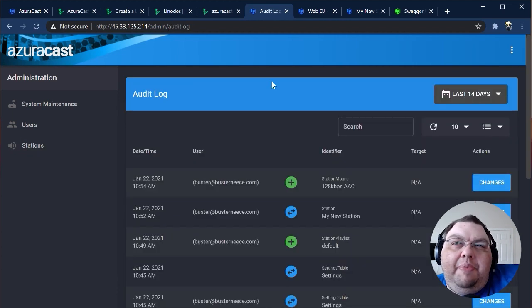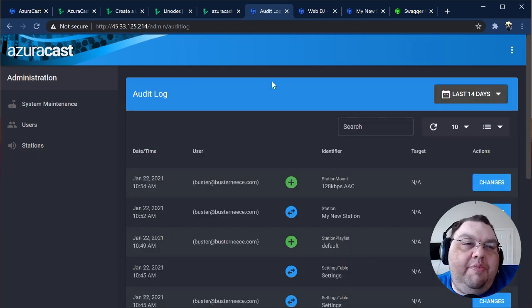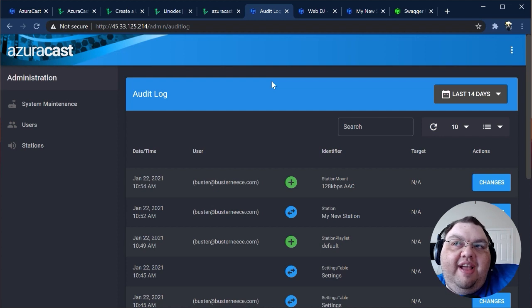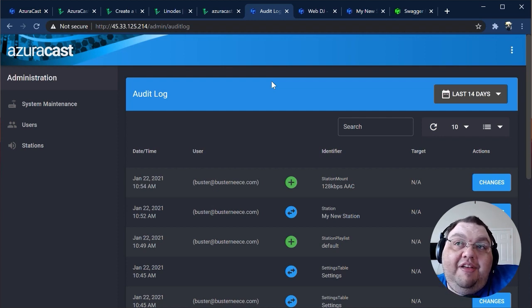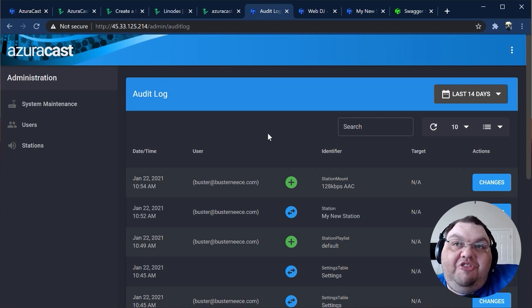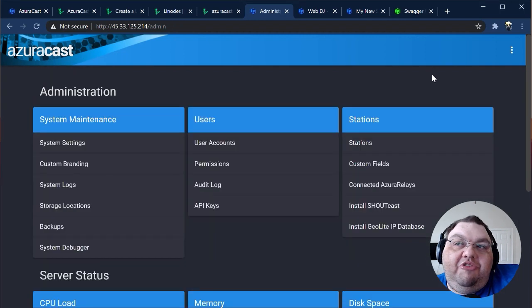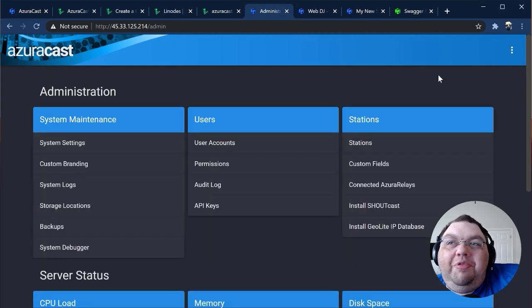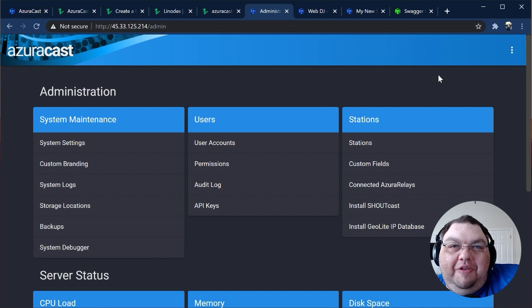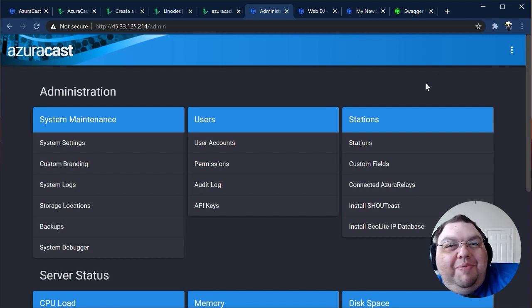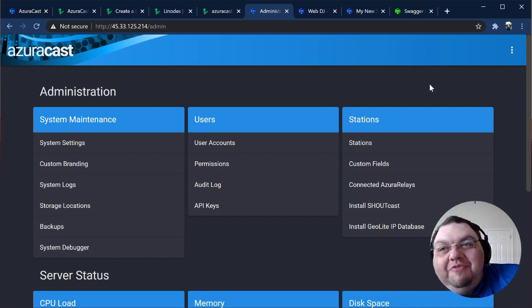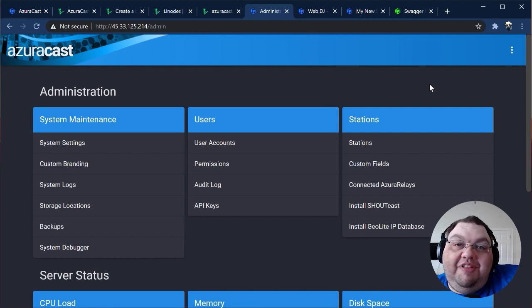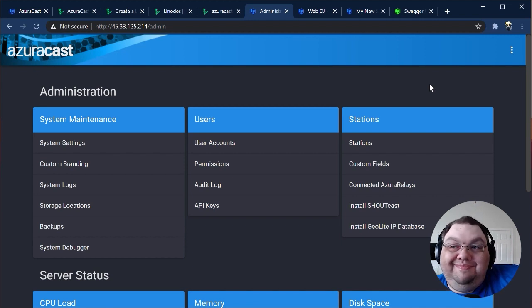The Audit Log is a very powerful tool that keeps track of every major change to your AzuraCast installation since it was first installed, along with which user made the change. There are other administrative settings, but for the sake of brevity, we'll skip past them as part of this video. You can always spin up a server of your own to play with everything and familiarize yourself with the system before running your production radio station on it.